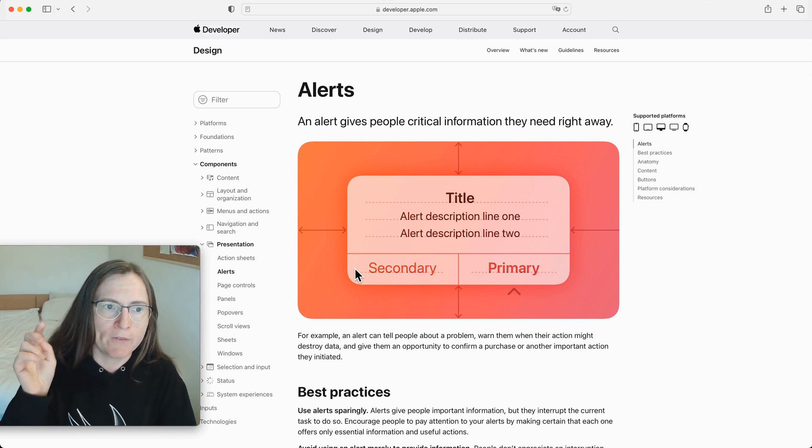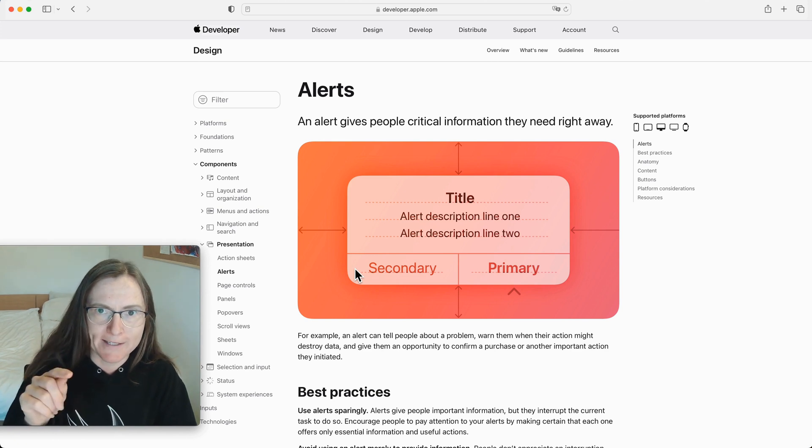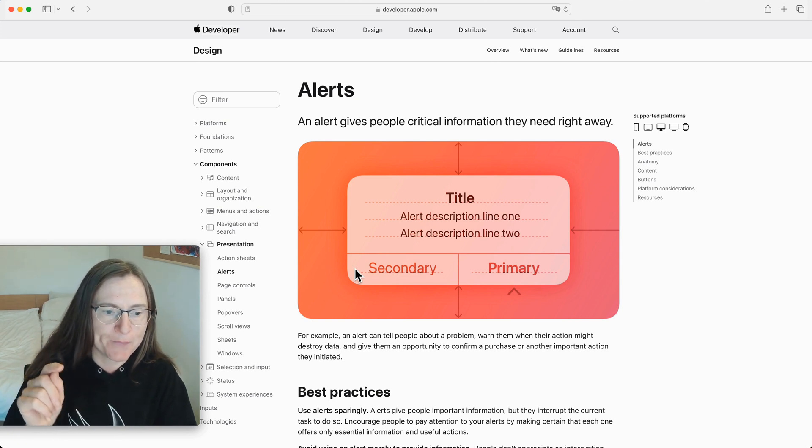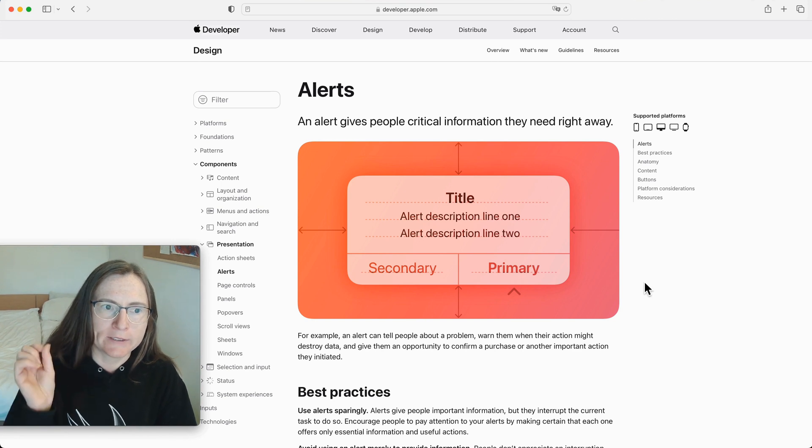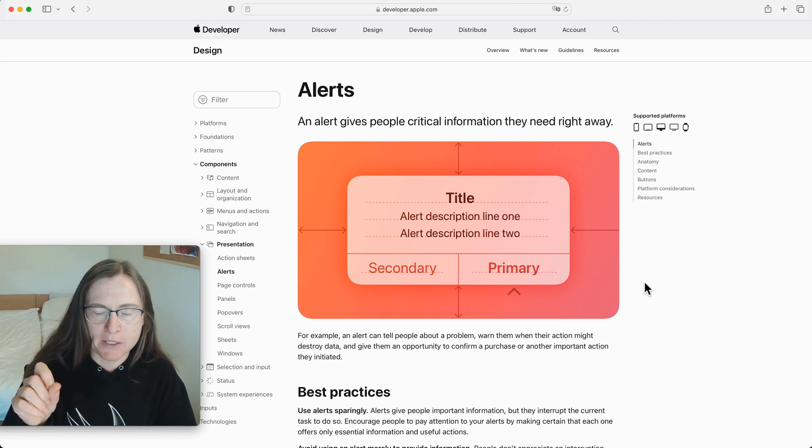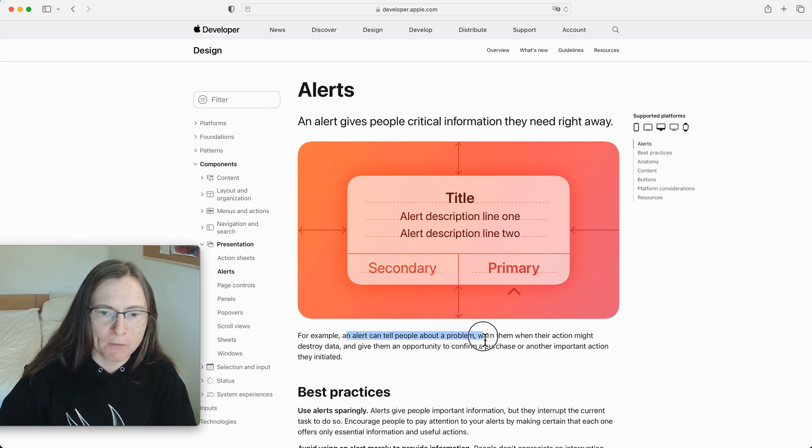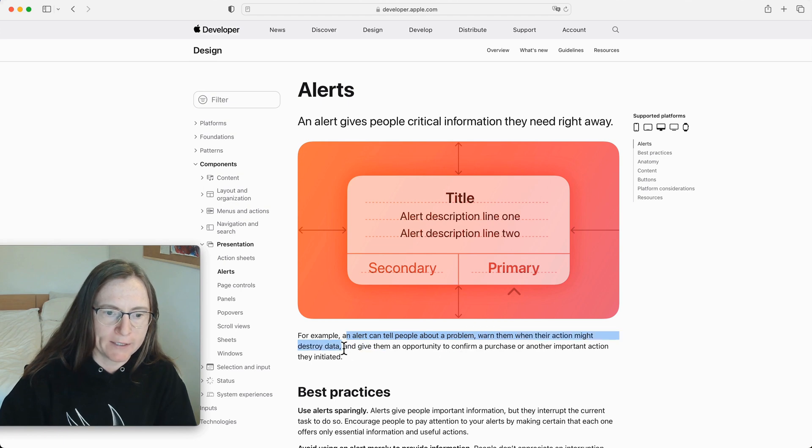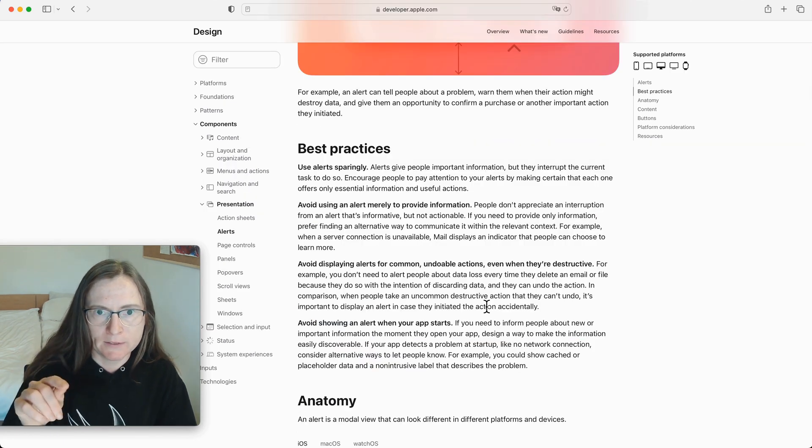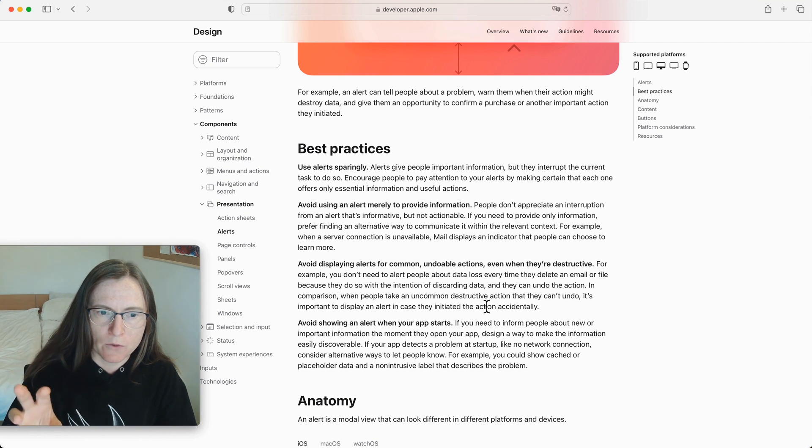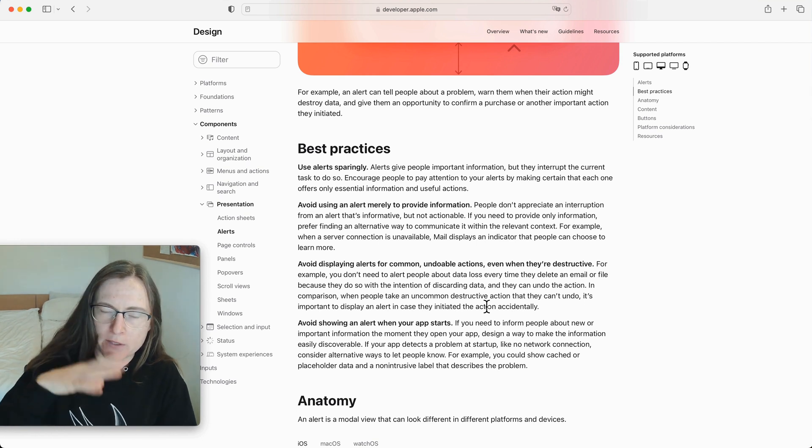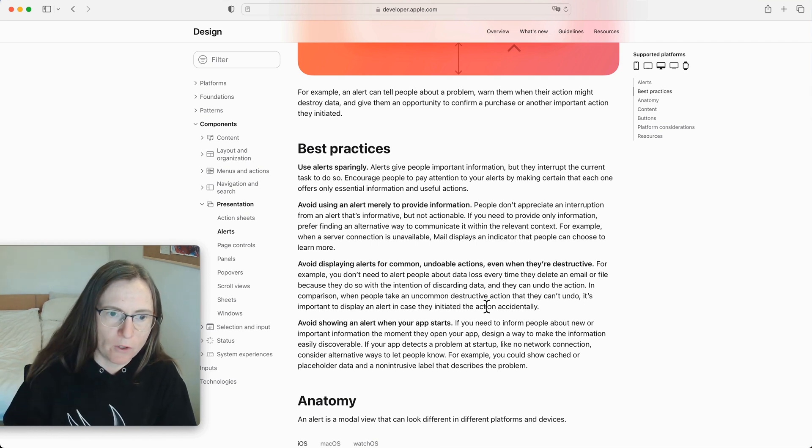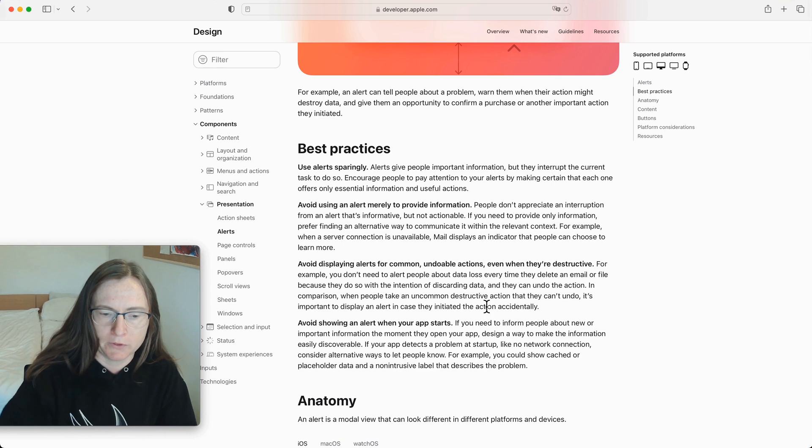If you have a look at the human interface design guidelines for alerts, it says it's showing critical information and alert can tell people about a problem, warn them about action that might destroy data. From the best practices it is important to not show alerts too often because it interrupts the usual flow only if it's very important.